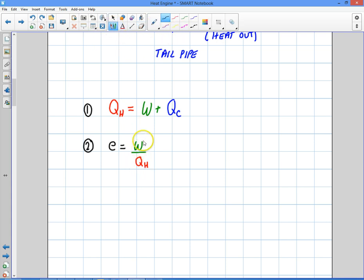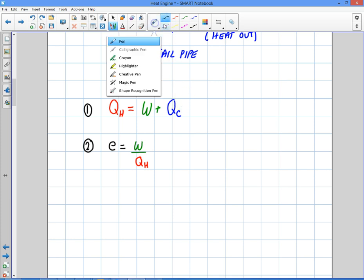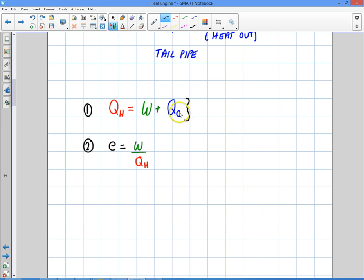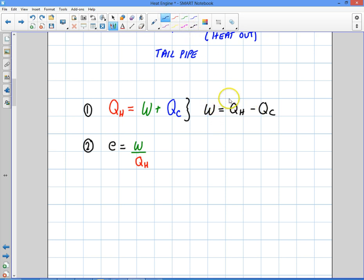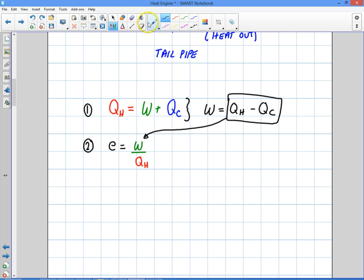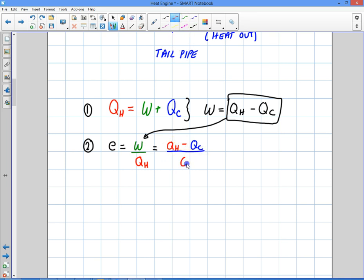There are other ways to express efficiency. If I rewrite the top equation — QH equals work plus QC — I can rearrange it to say work equals QH minus QC. I can take that and substitute it into the efficiency equation. So I can further expand my efficiency equation: the work is QH minus QC, divided by QH. That's just another way to express the efficiency.